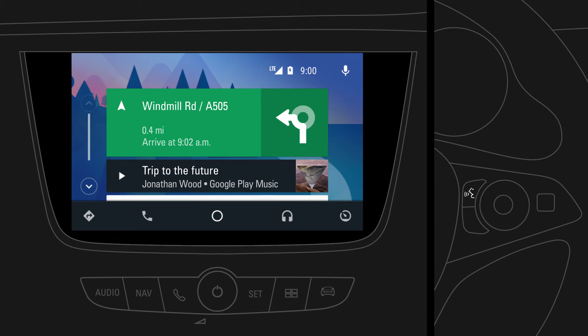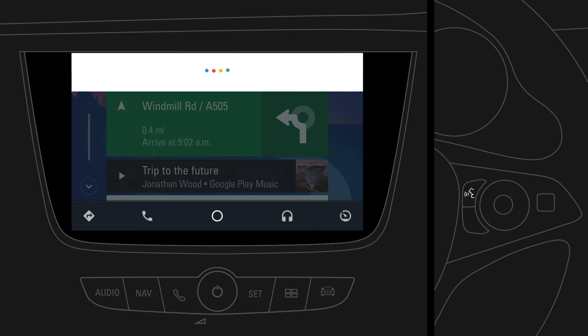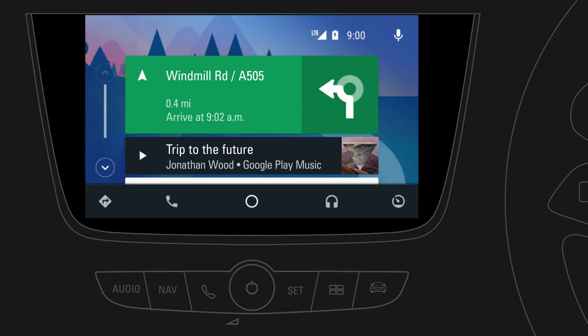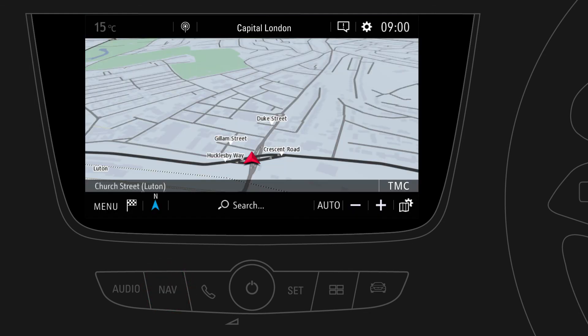Press and hold the Voice button on the steering wheel to access voice controls. You can always switch to the other infotainment system screens by pressing any of the buttons below the display. To return to Android Auto, just press the Phone button.